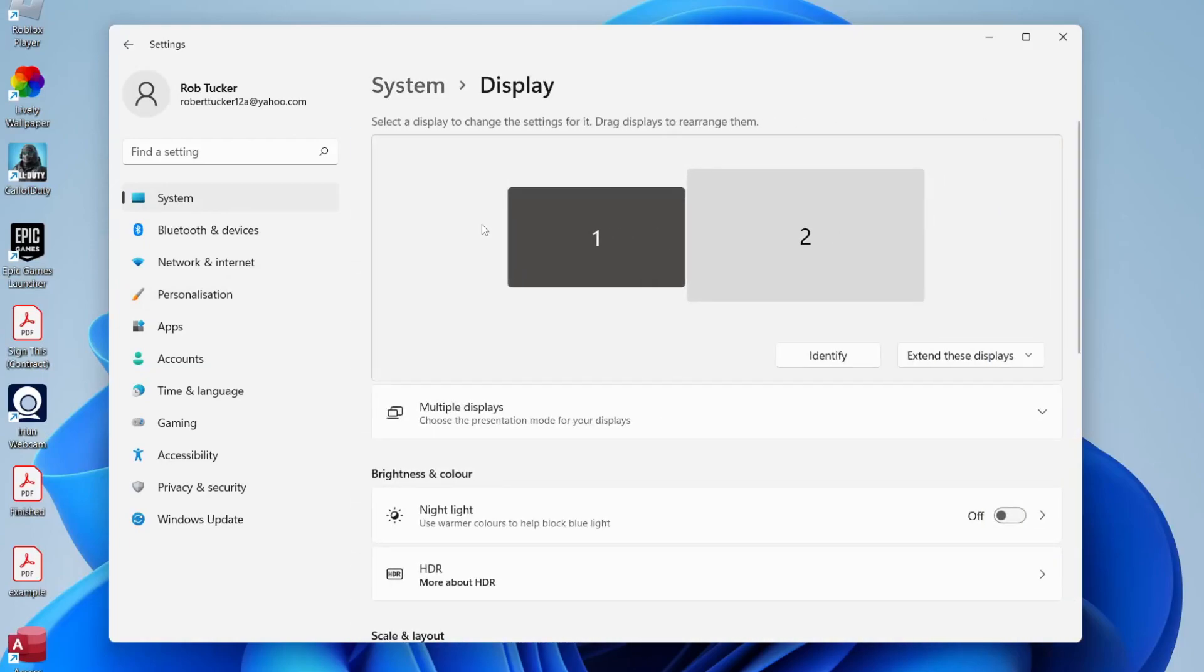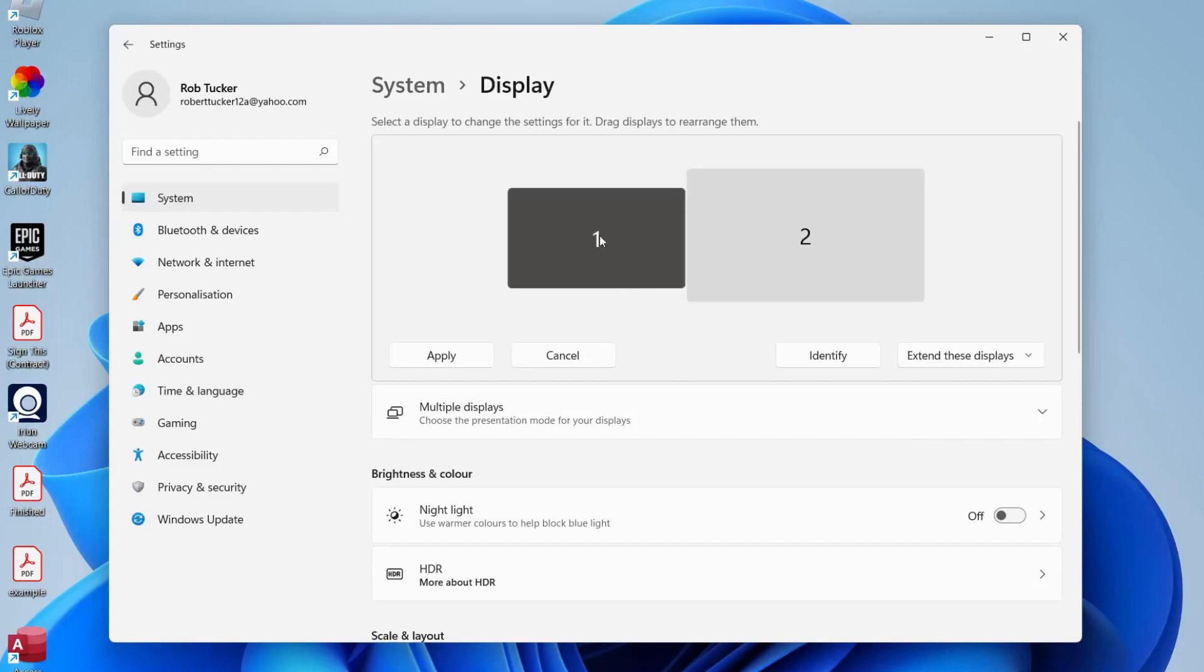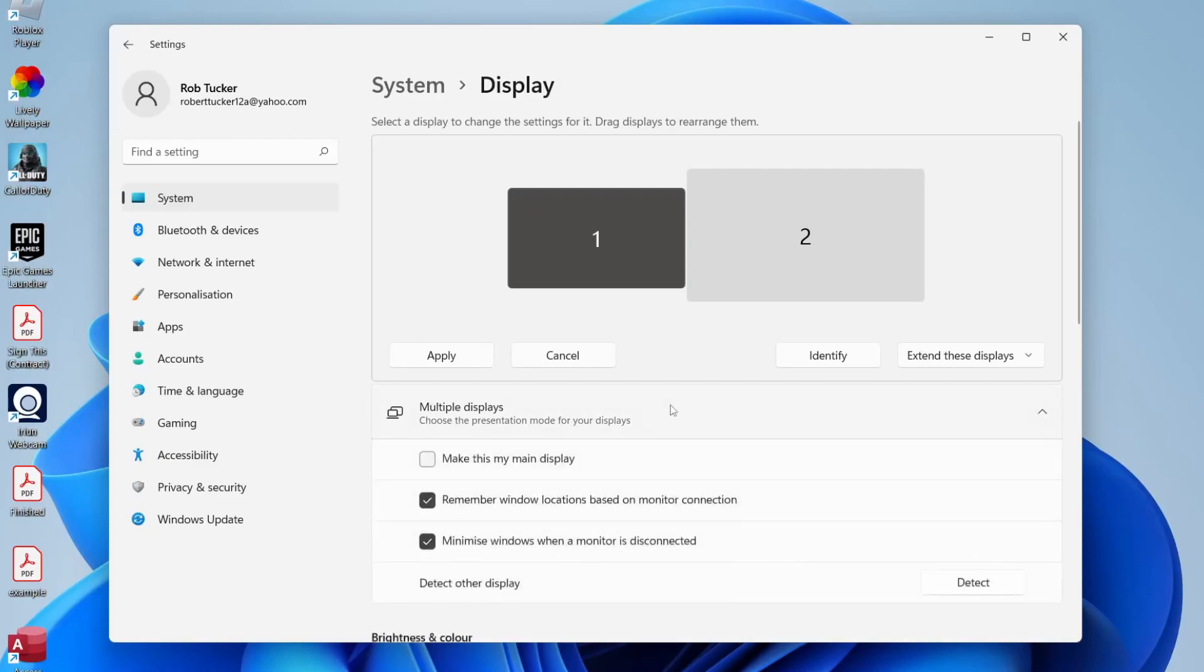Then what you need to do is choose which monitor you want to be your primary display. You need to click on the monitor which is not currently your main display. In my case, monitor one isn't my primary display, so I'm going to tap on it and then go down to Multiple Displays and click on it to expand it.